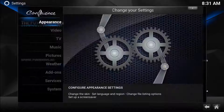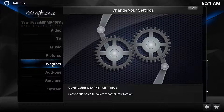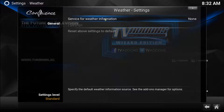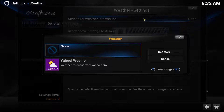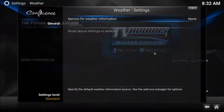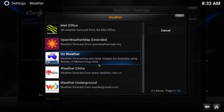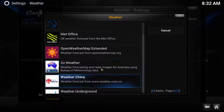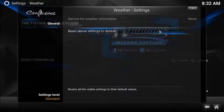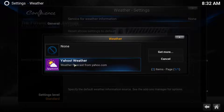First, you're going to go to System. You're going to go to Weather and select Weather Information. Click on it. And if you do not have anything here, just click Get More and pick whatever weather information provider you'd like. A lot of people like Yahoo or Weather Underground. I already have Yahoo, so click on it, install it, then select it.